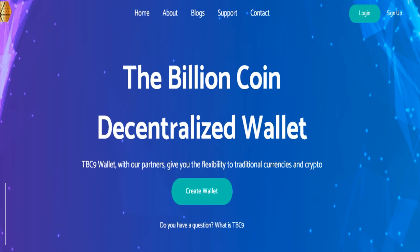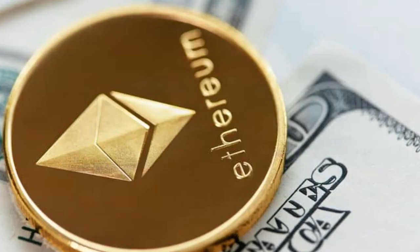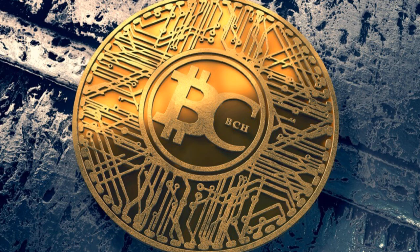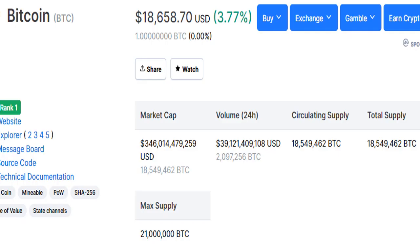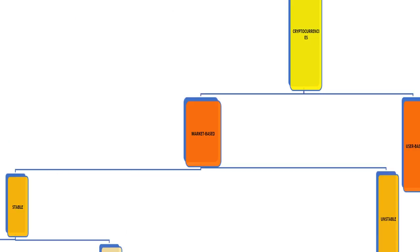Then we have market-based cryptocurrencies: Bitcoin, Ethereum, Litecoin, Bitcoin Cash, Binance Coin, and others. They derive their value based on market activity — supply and demand. Our focus going forward is on market-based cryptocurrencies.